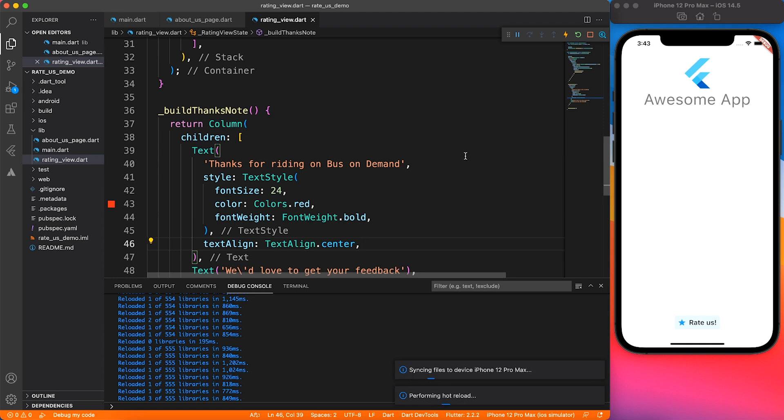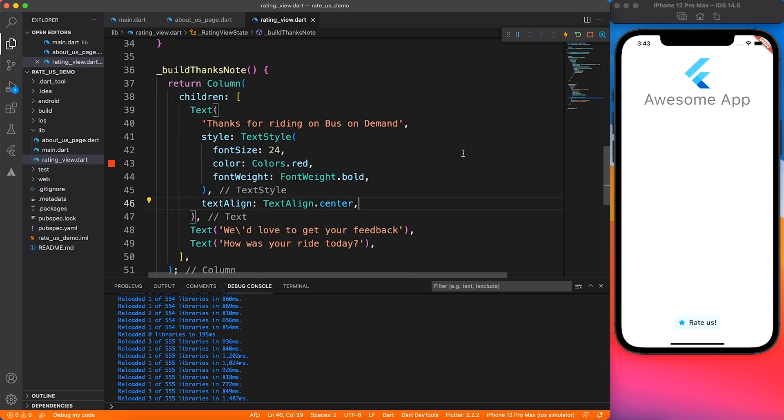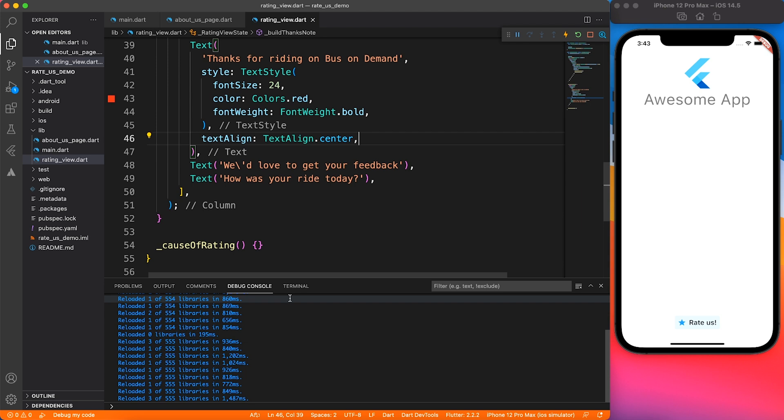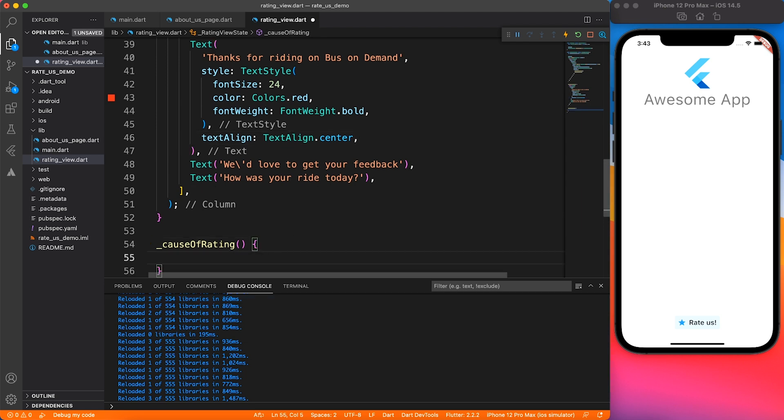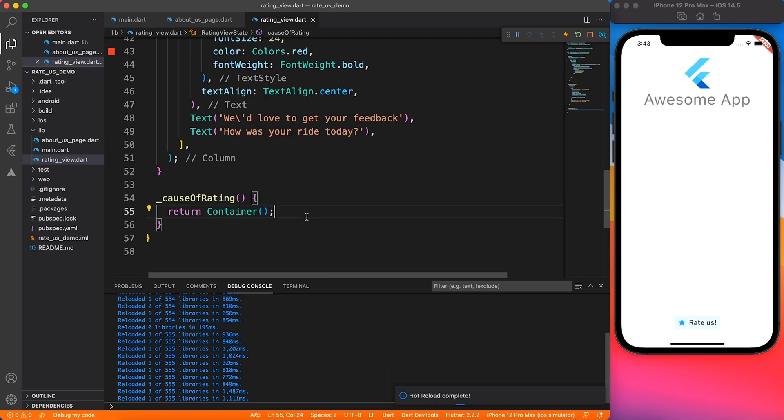Inside that, I will be putting three text widgets, one after the other. You can also stylize it by giving the text style. I'm just going to give it bold and red color so that we can see it a little bit better. For cause of rating, just give a container as of now so at least we can see what we have built so far.